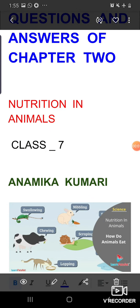Good morning. I am Anamika, your bio teacher. I am going to discuss the question answers of Chapter 2, that is Nutrition in Animals. In the previous video you have already seen the different types of objective questions and short answer type questions. So today mainly we will discuss about the long answer type questions.